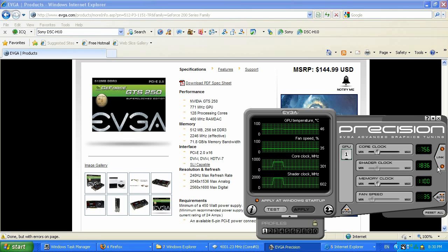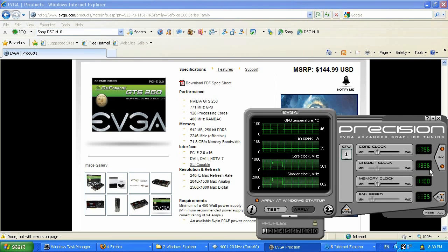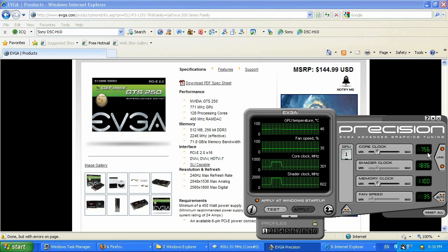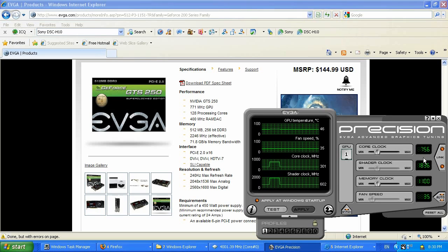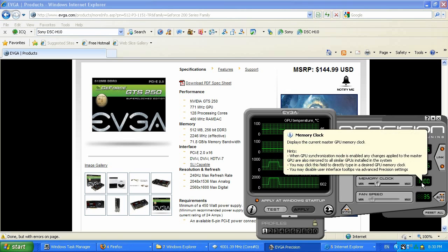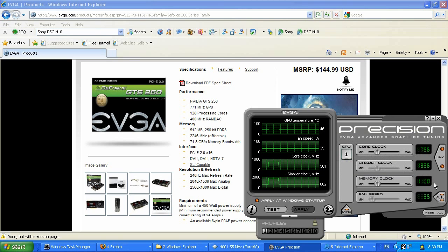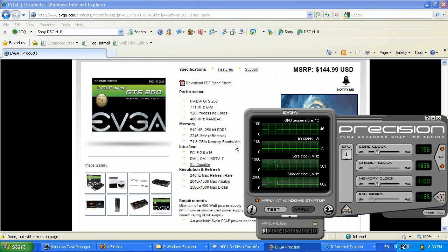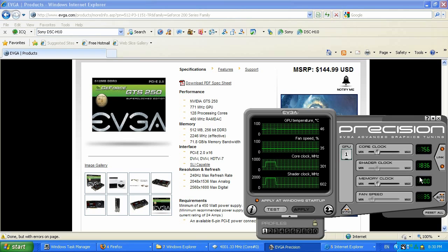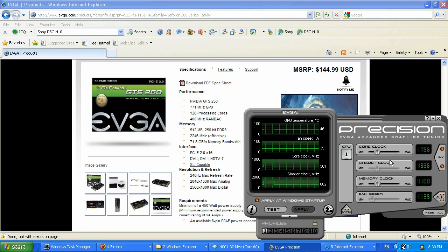You can Google it, EVGA Precision, and you can download this tool for free to overclock your video card. So as you can see, 756 MHz, I'm less by about 20 MHz by the core, and I'm less by 1100 times 2, which is 2200 versus 2246 for Super Clock. What I'm going to do, I'm going to overclock my GPU core first by 10 MHz steps, and then I'm going to clock my memory.